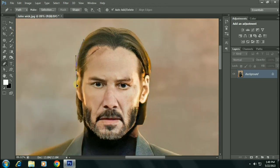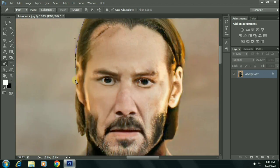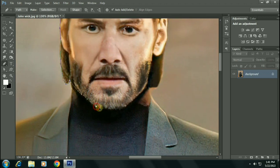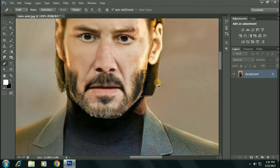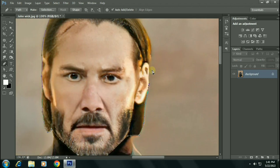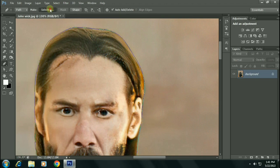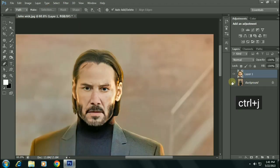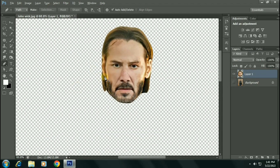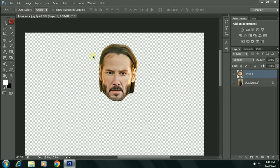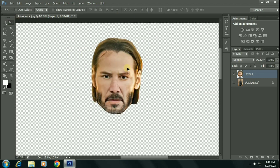I am using pen tool. You can use quick selection tool or lasso tool to create a selection. I had fast forwarded this part to save your time. Now press Control+J to duplicate this layer.